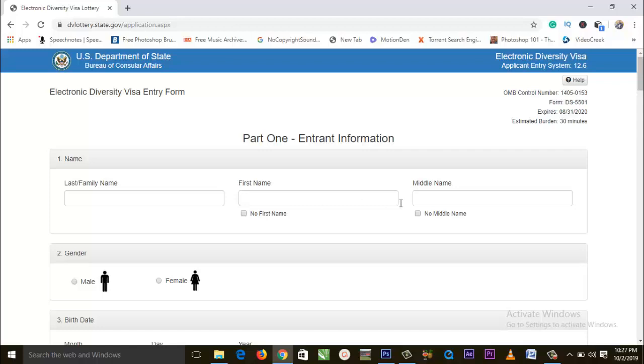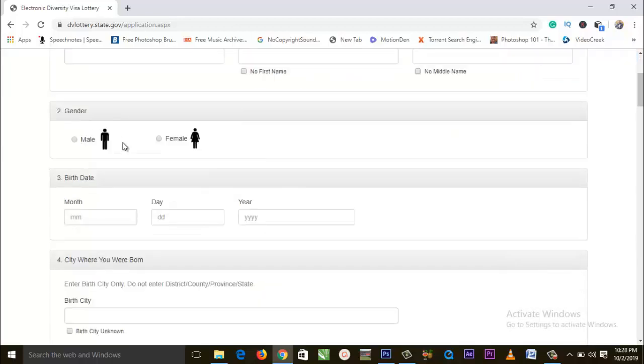You fill in your first name, and then here you fill in your middle name. Go down to where you have gender — if you are male you select male, if you are female you select female.